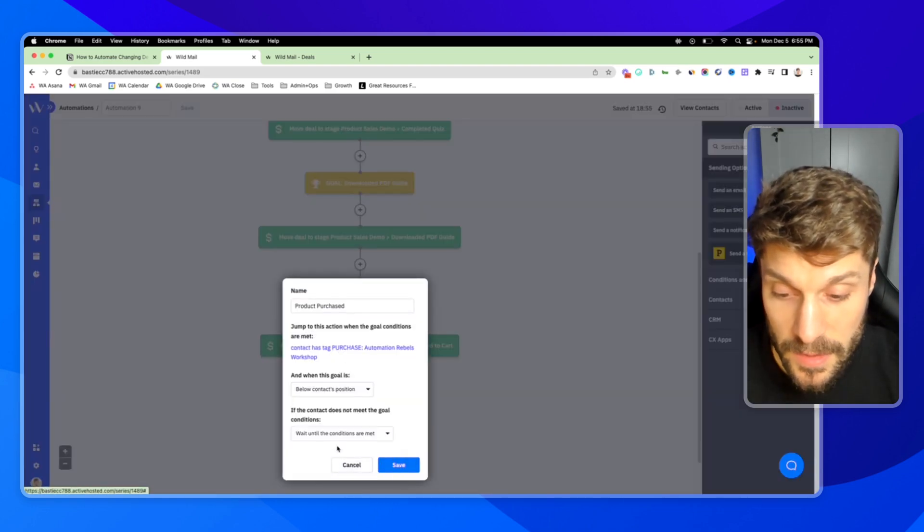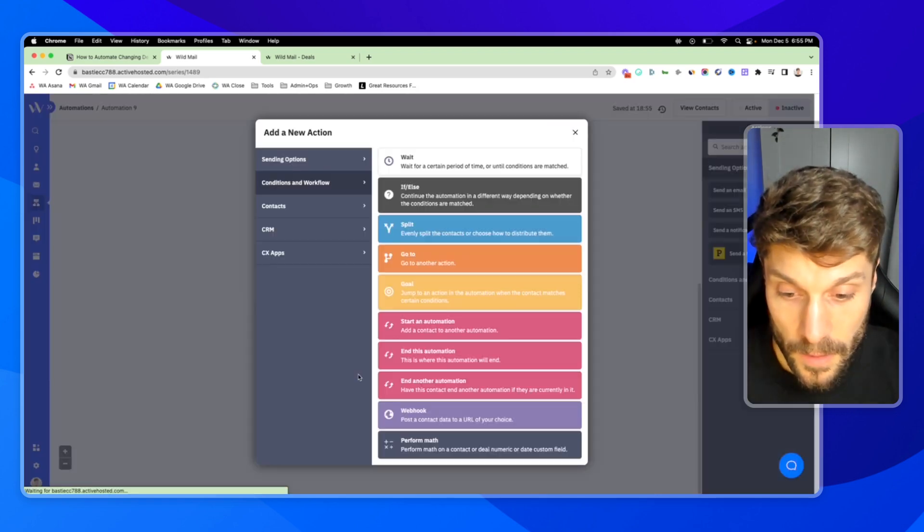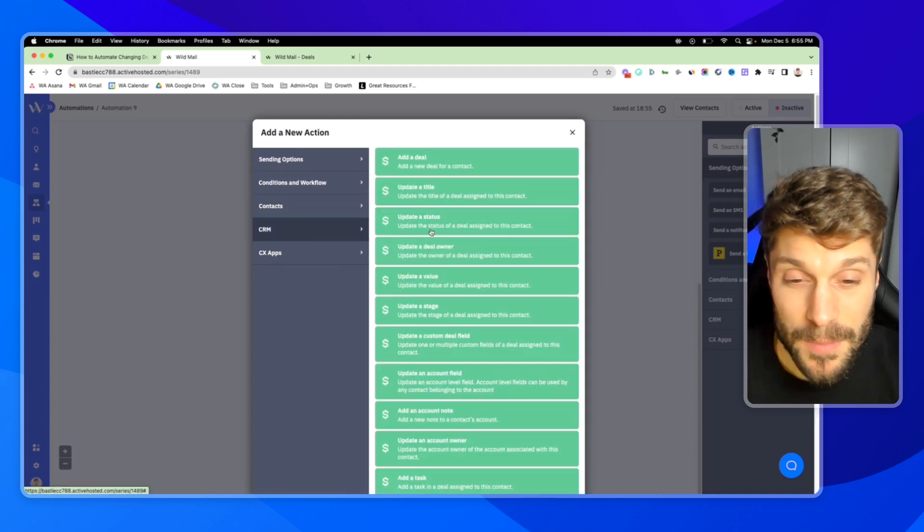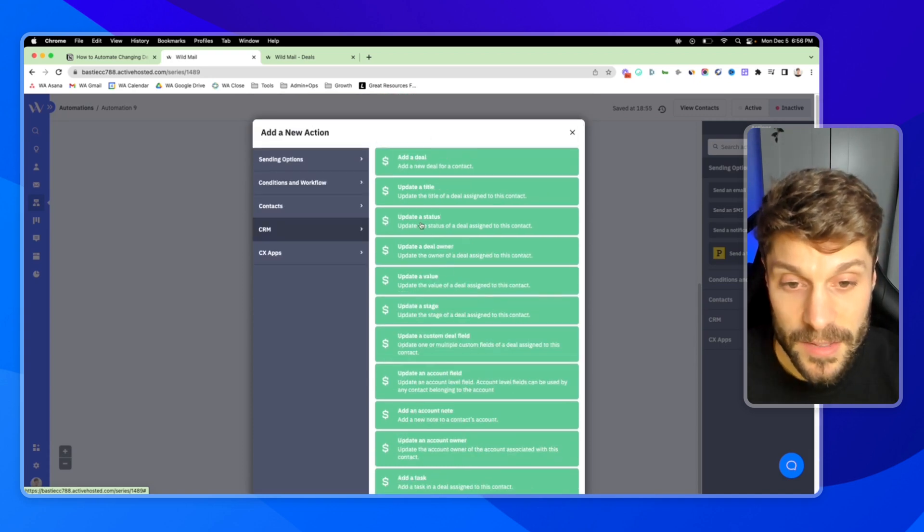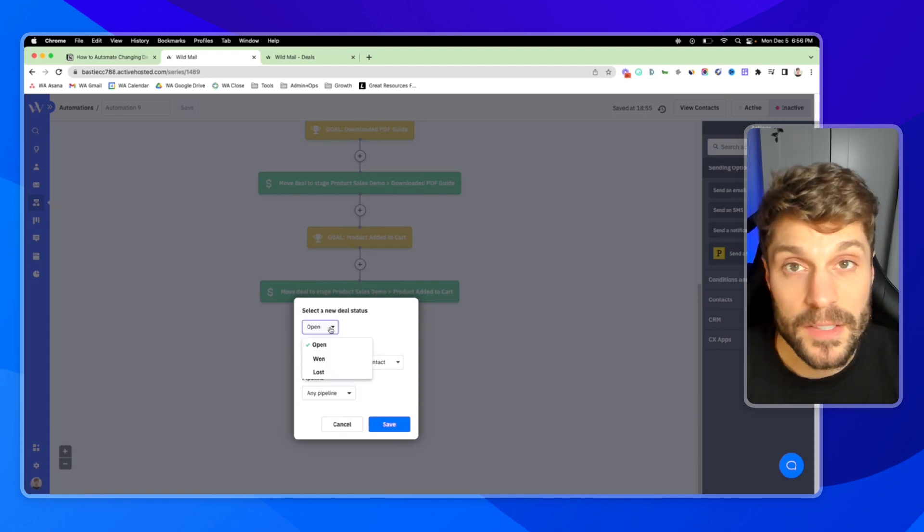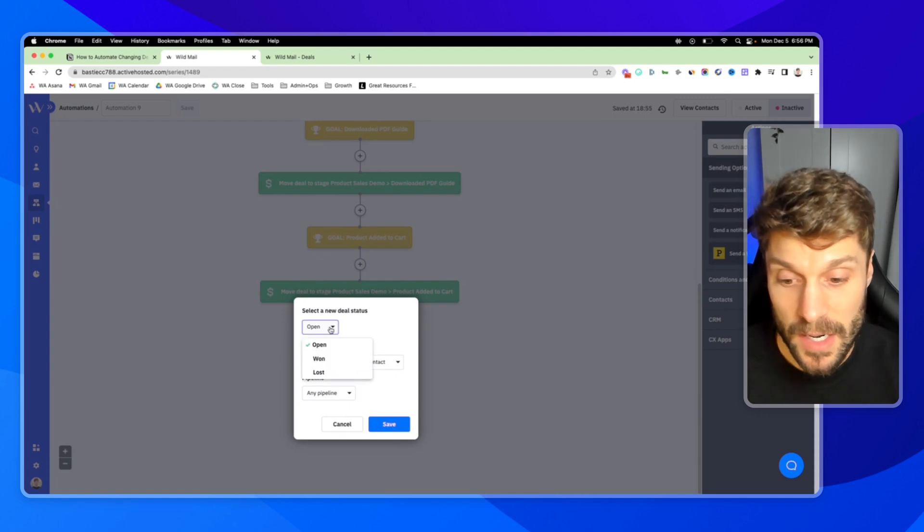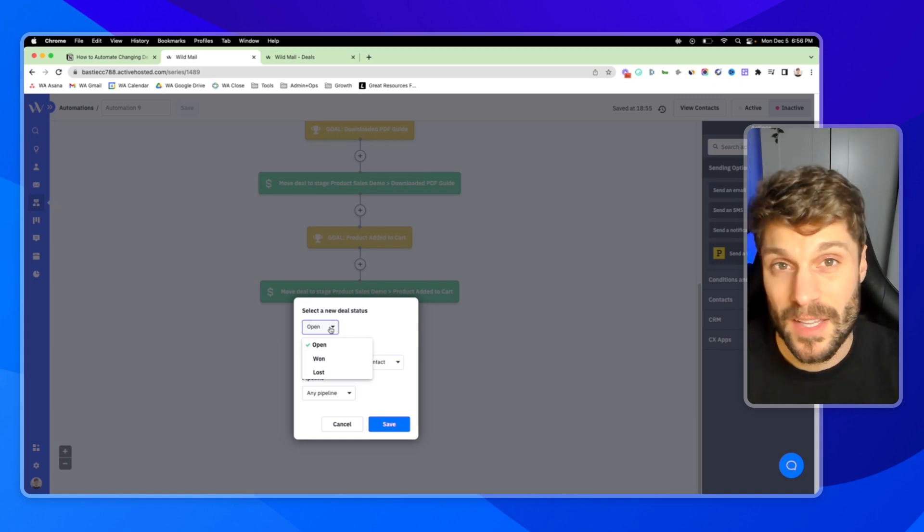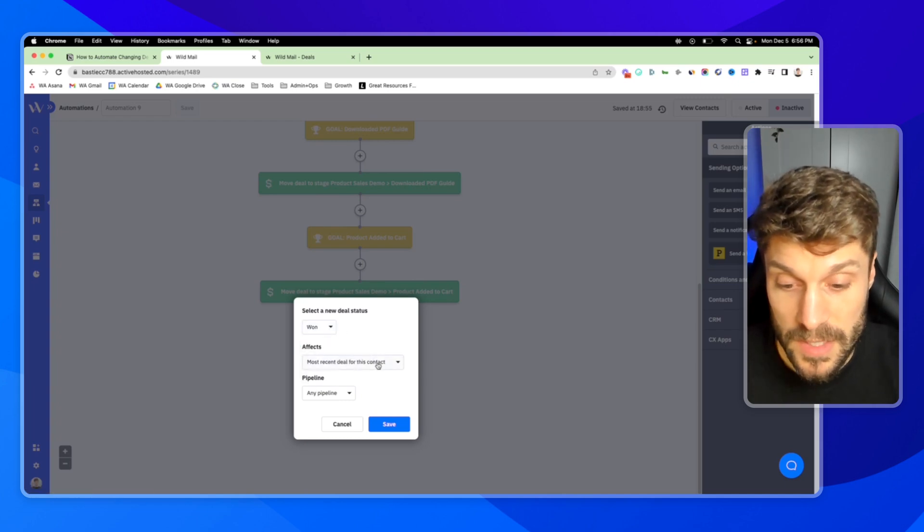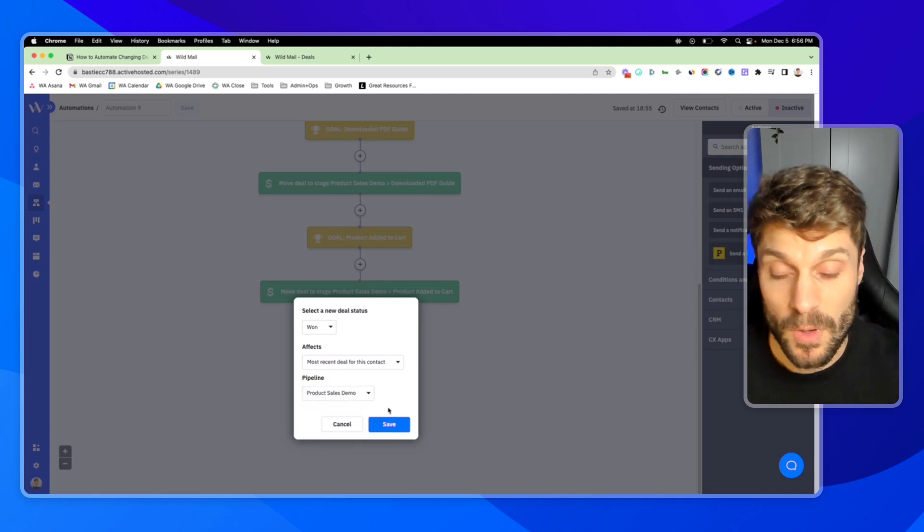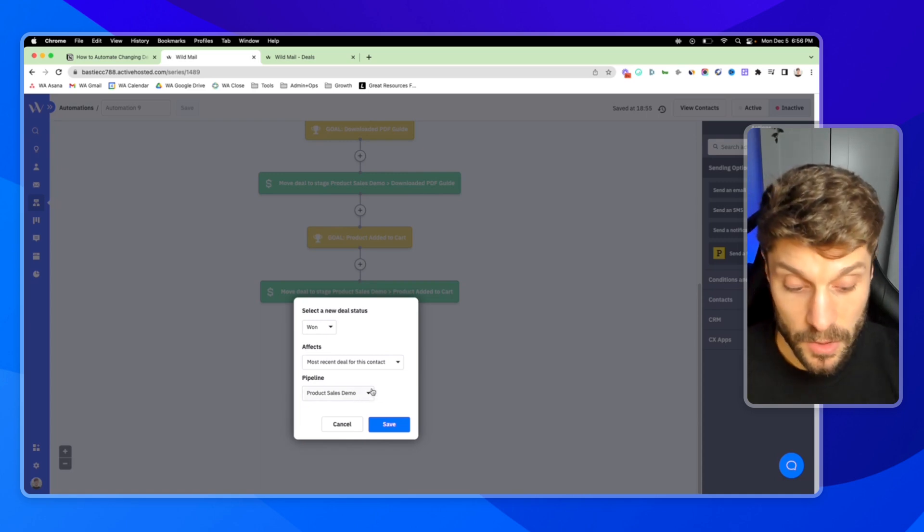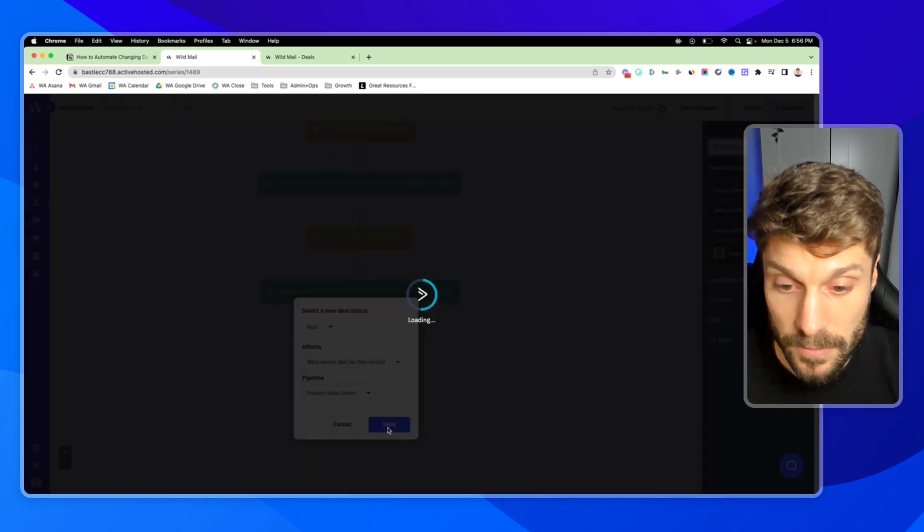And we're going to say wait until the conditions are met. Hit save. And now we're going to add a new action. We're going to go to the CRM. But this time, instead of updating the stage, we're going to update the status here. Update the status of a deal. And instead of an open deal, which it's been an open status this entire time, right? It's not won or lost. We've got them in our pipeline, but they haven't purchased. And they haven't told us that they're no longer interested. So now we're going to mark it as won. The most recent deal for this contact in not any pipeline, but our product sales demo pipeline. If you have multiple pipelines, multiple products, you want to make sure that you're only impacting the correct deal in the correct pipeline. So we'll choose that. Hit save.